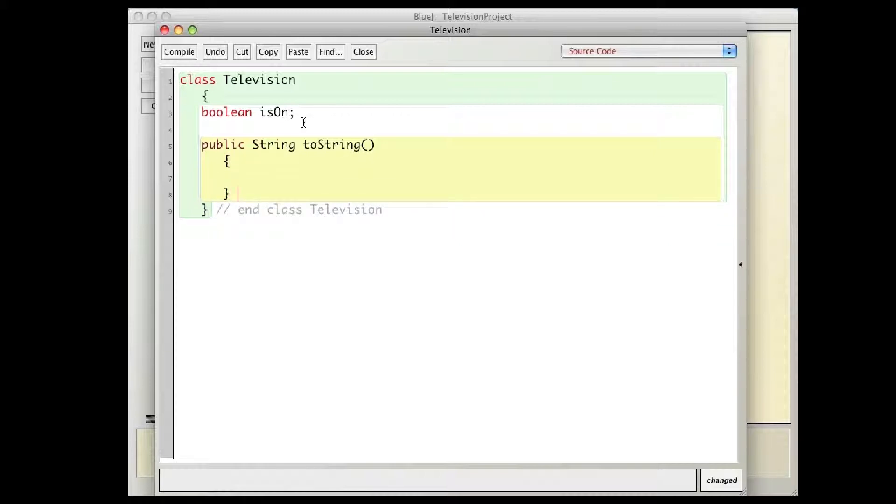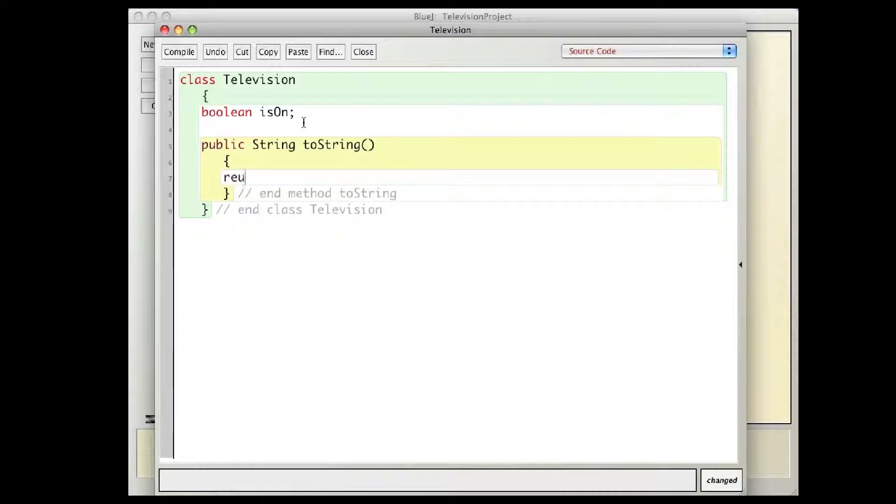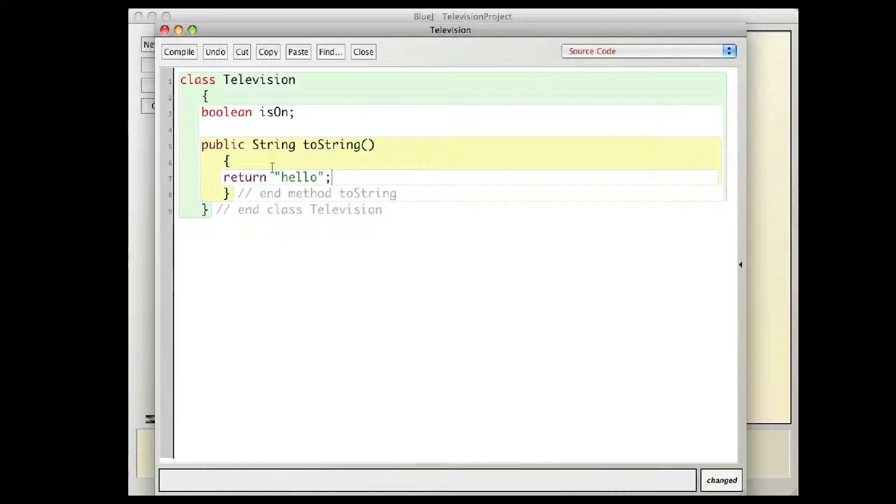So specifically, toString, make sure we comment our methods, I'm going to return a string, I'm going to build a string, I'm going to say return, and I can write something as simple as hello. So let's just try that first, just to see what it does.